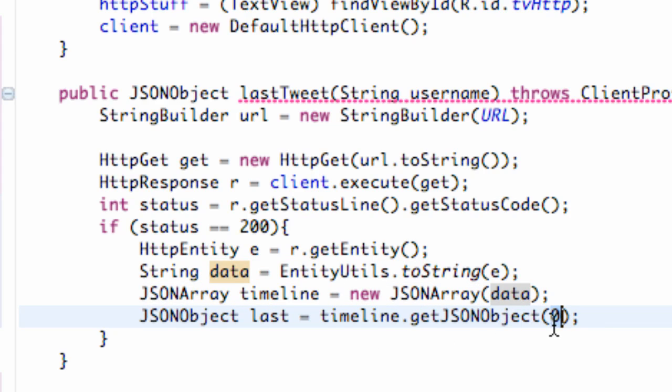We could also say the fifth most recent tweet, or I'm sorry, that would be the sixth, but that would be the fifth, etc. But we want the most recent tweet, which is zero.